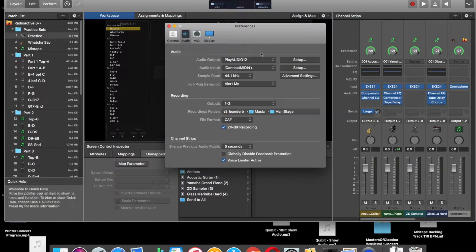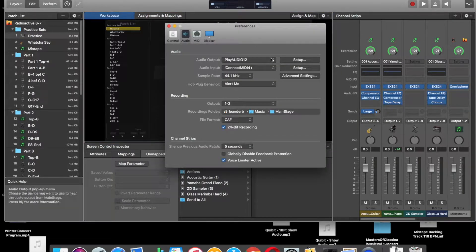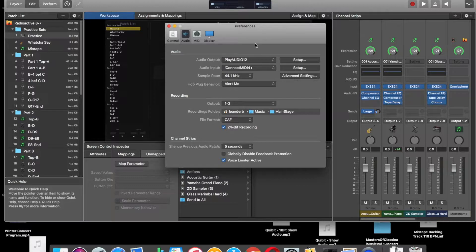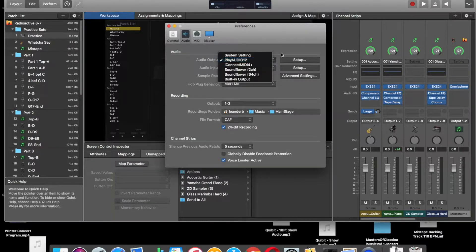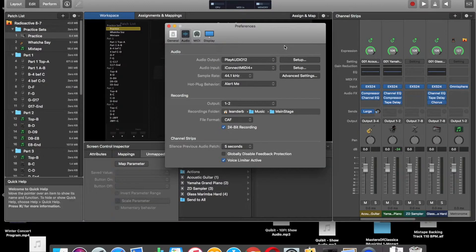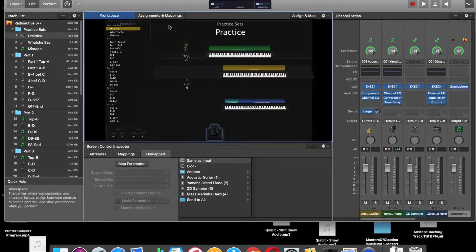And then just check that your audio interface is selected. You have a PreSonus box, or I use a Play Audio box, whatever you may have. Just make sure that that's selected, your device with the multiple outs.